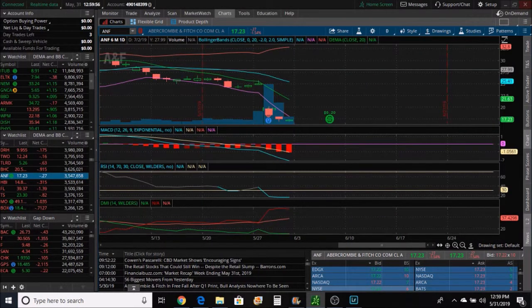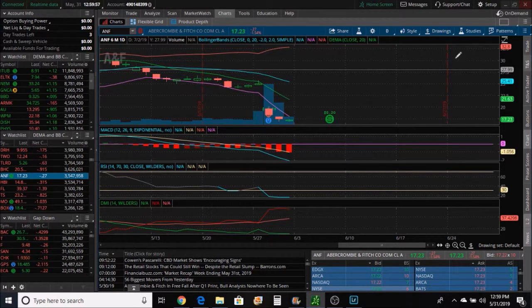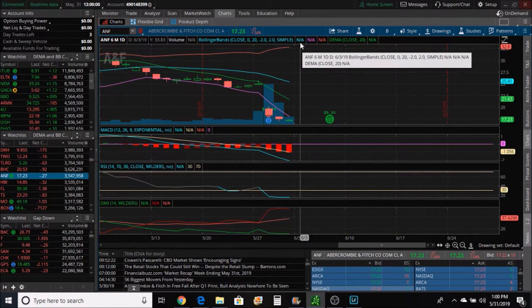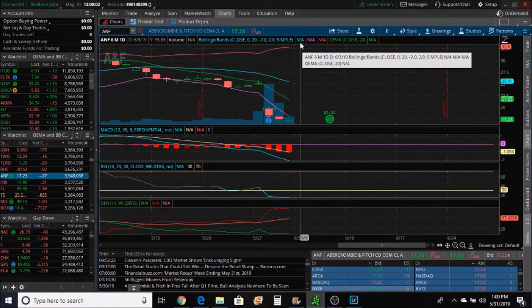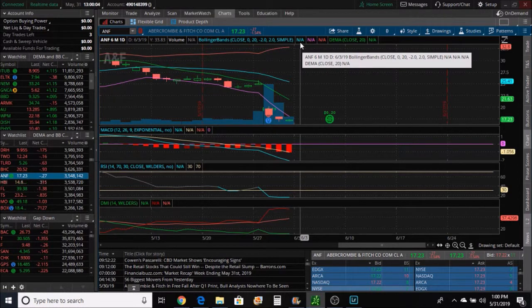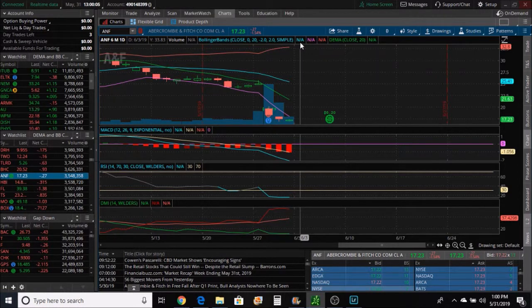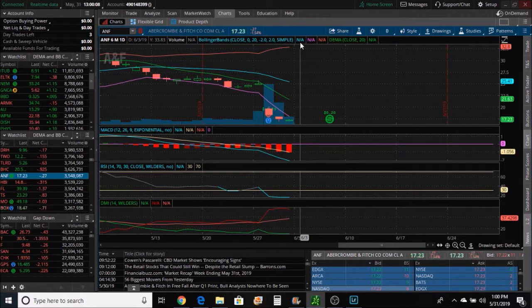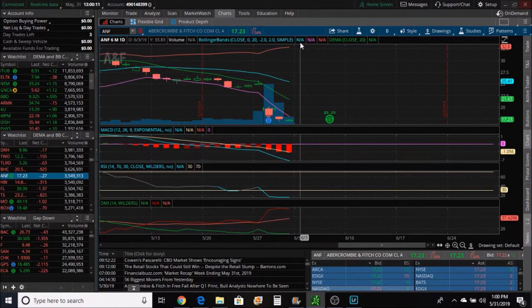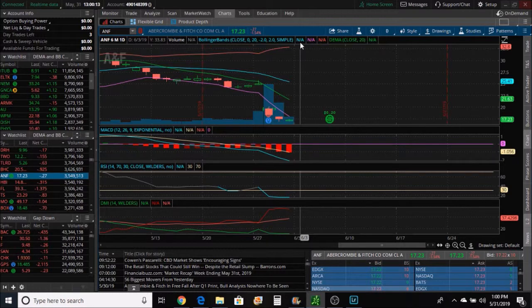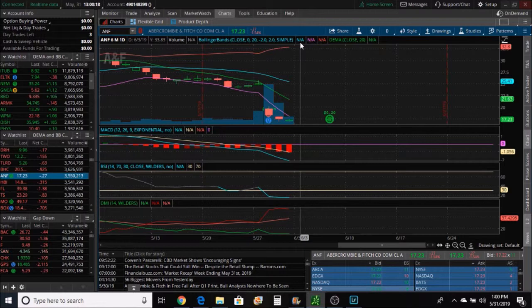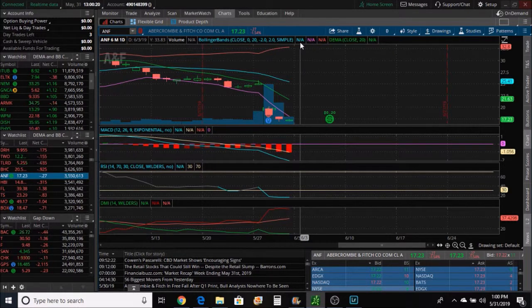So let's get into this here, why I took this trade, what about it made me want to take it. So I have two different scanners. They're identical. One's for going long on trades, one's for shorting trades. I say they're identical because they use the same exact criteria, only they're opposite.